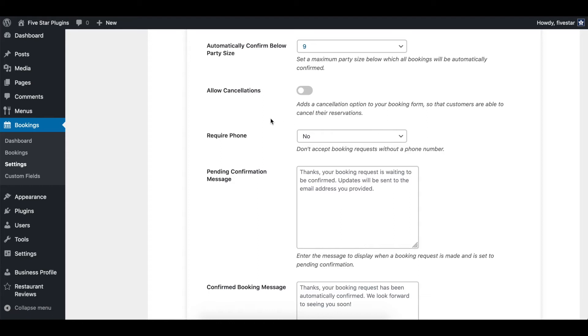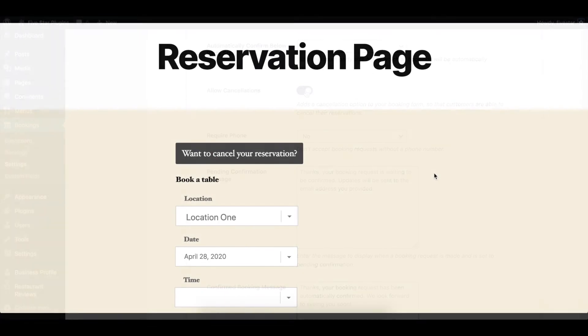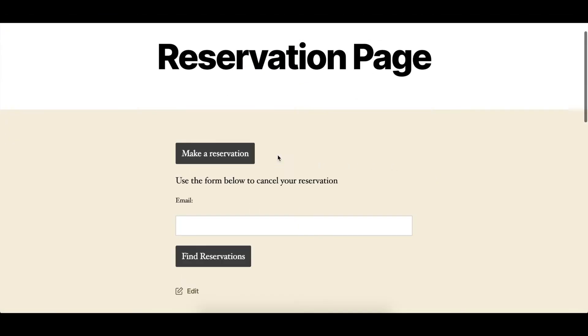If you'd like to let people cancel reservations themselves on your site, you can enable the allow cancellation setting. This will place a button above your booking form that customers can click to find and cancel an existing reservation.